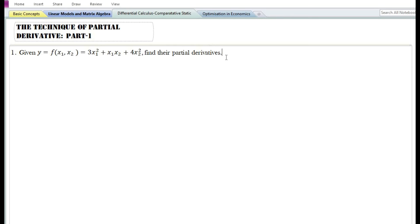In this video we are going to do some problems on finding the partial derivative of a given function. Let us look at the first problem. It is a function of two variables, x₁ and x₂. Given the function y = 3x₁² + x₁x₂ + 4x₂², we need to find their partial derivatives.